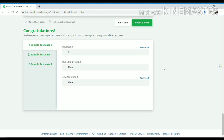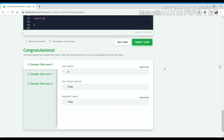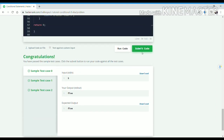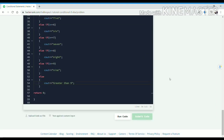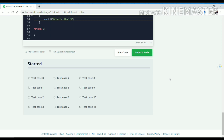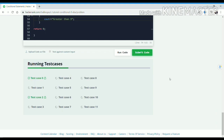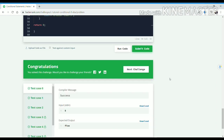It passed the sample test cases. Now we will submit our code. You can see it passed all the test cases.